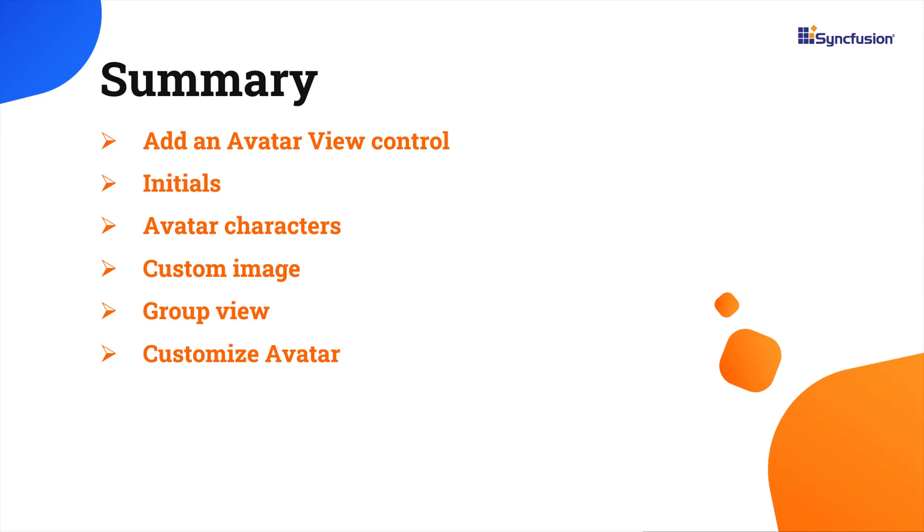You can download this working example from the GitHub link in the description below. I've also shared a link where you can see if you're eligible for our community license, giving you a free license key to use our .NET MAUI products.